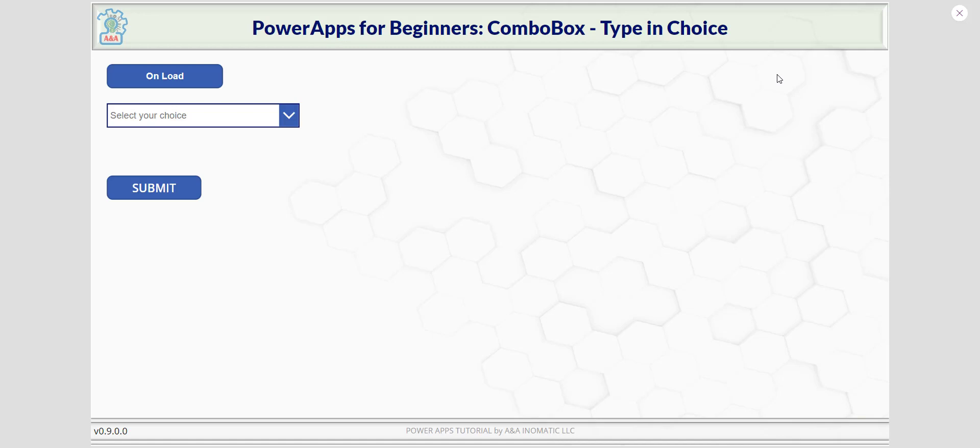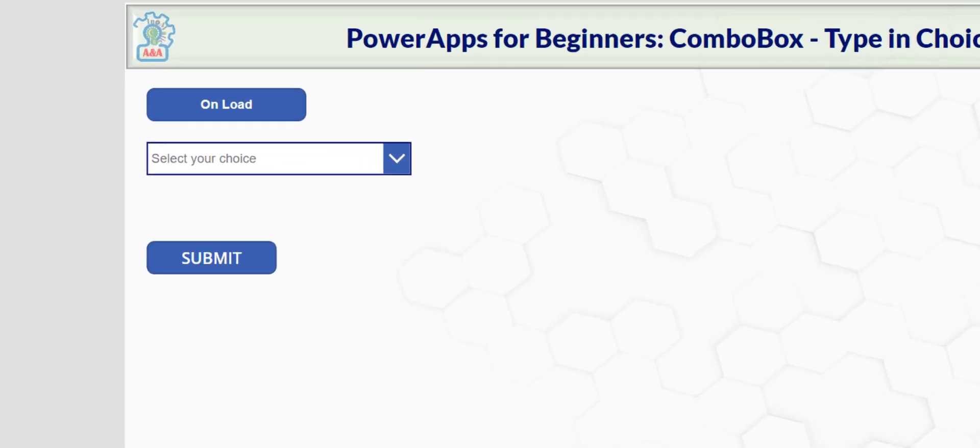Hi, this is Nathan Nguyen from A&Matic LLC. This Power Apps for beginners is on combo box type in choice.